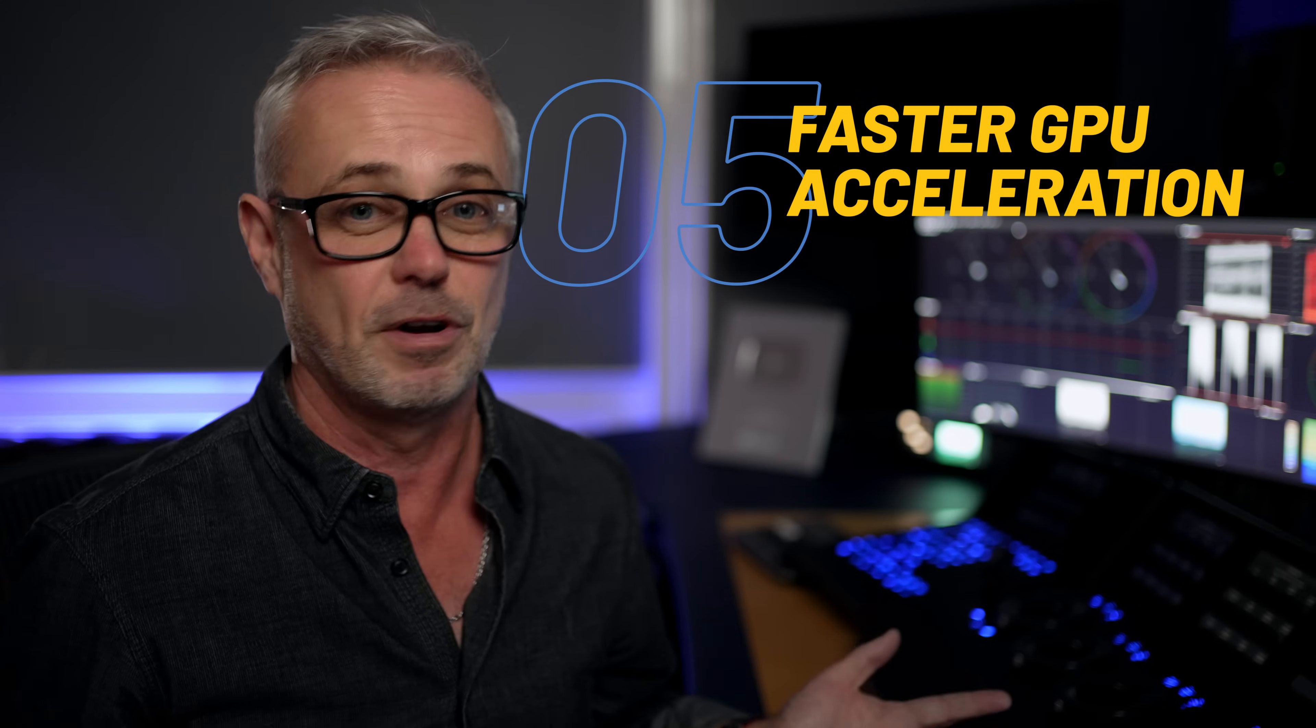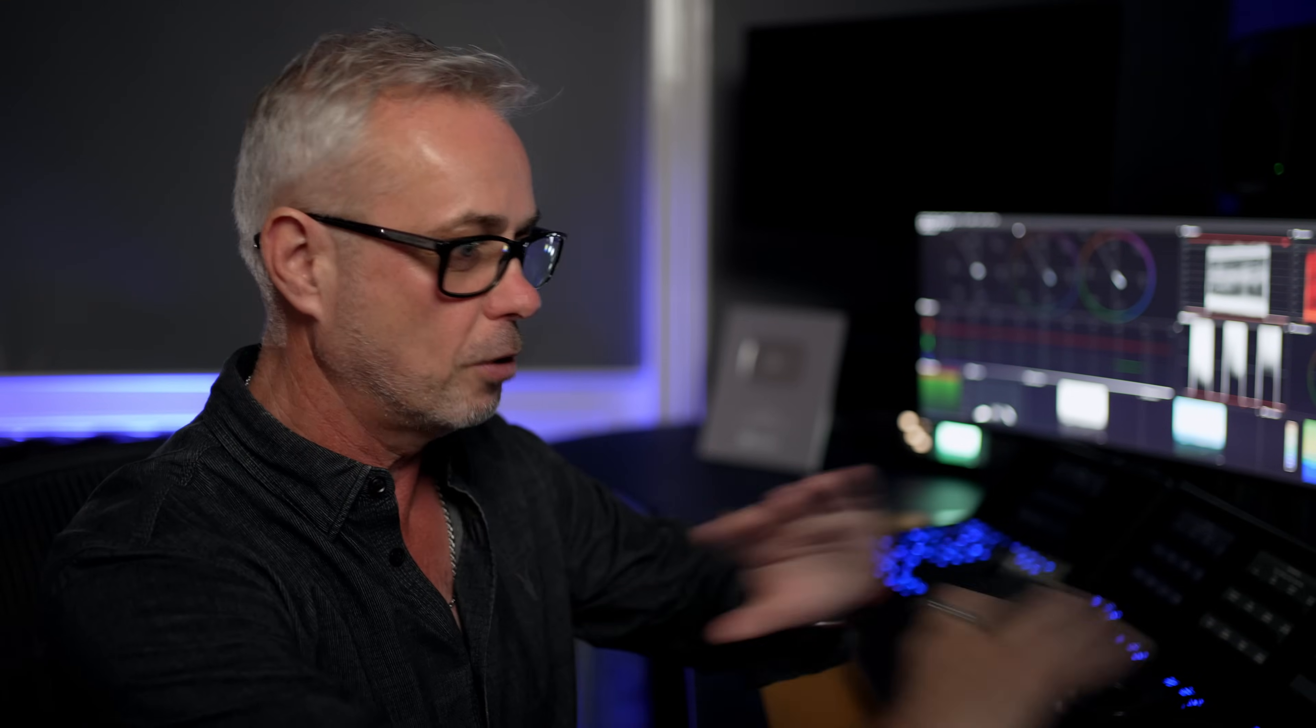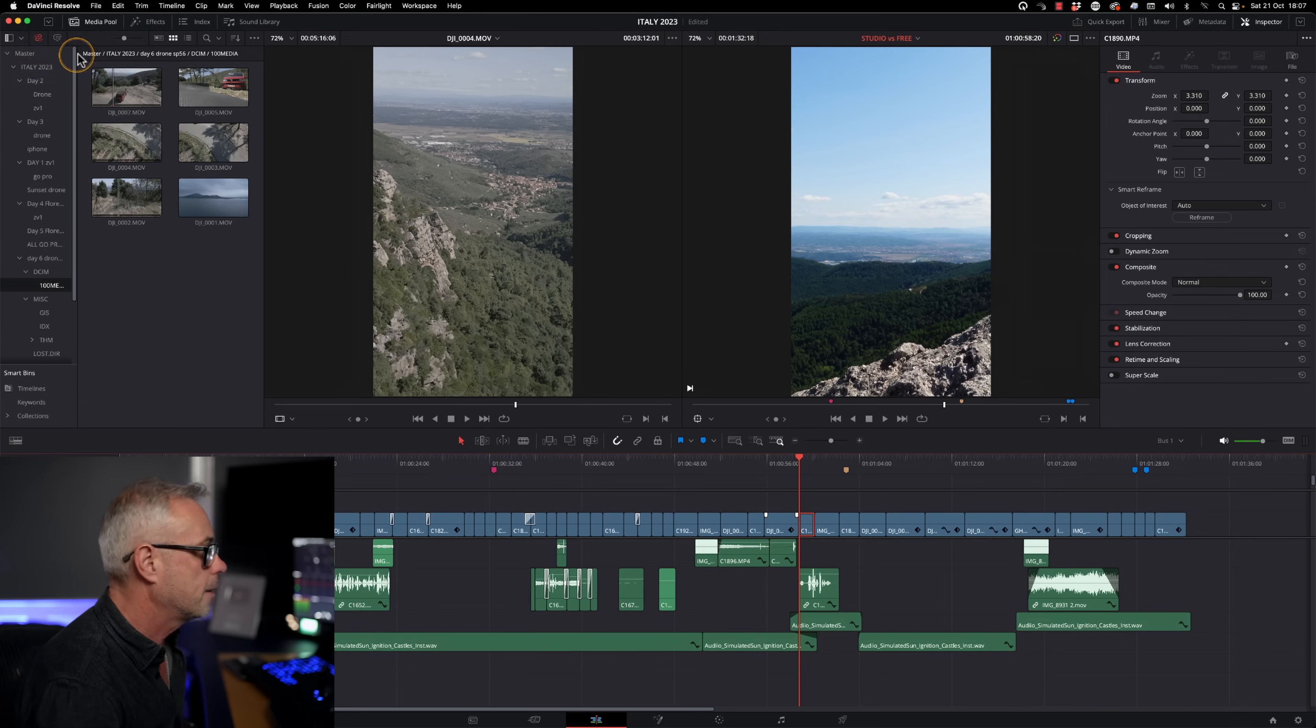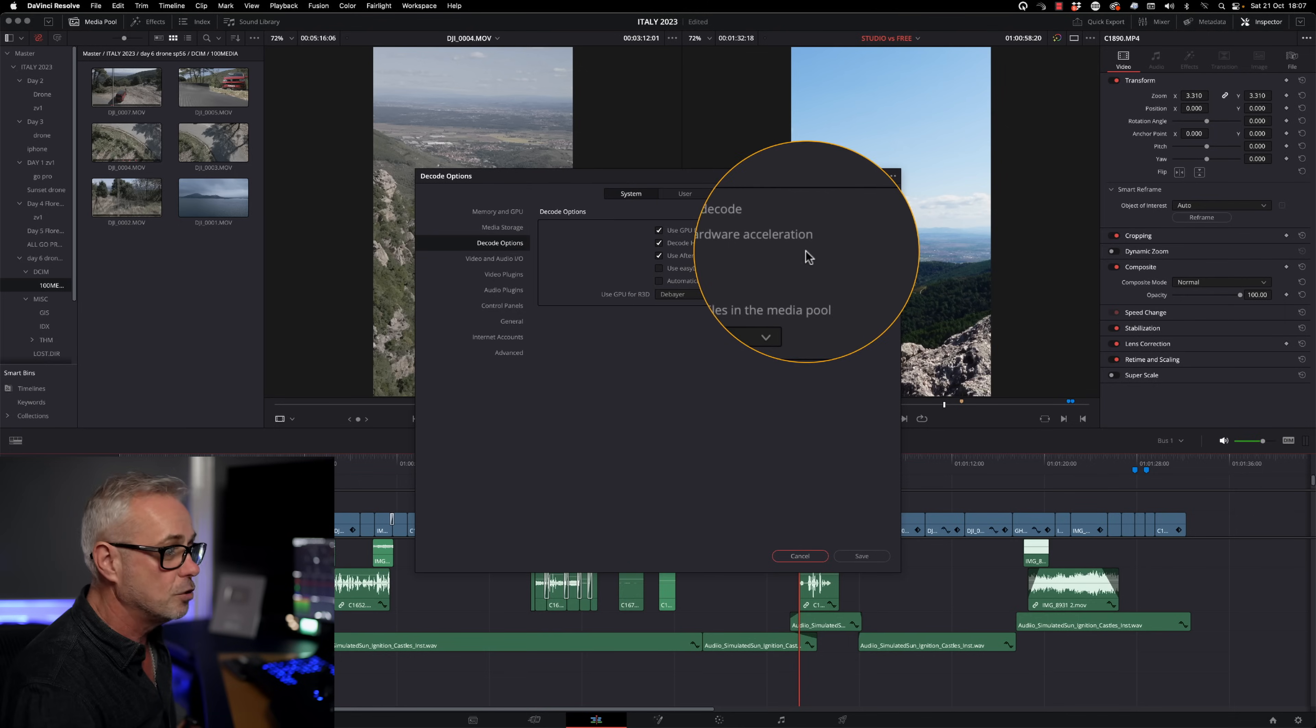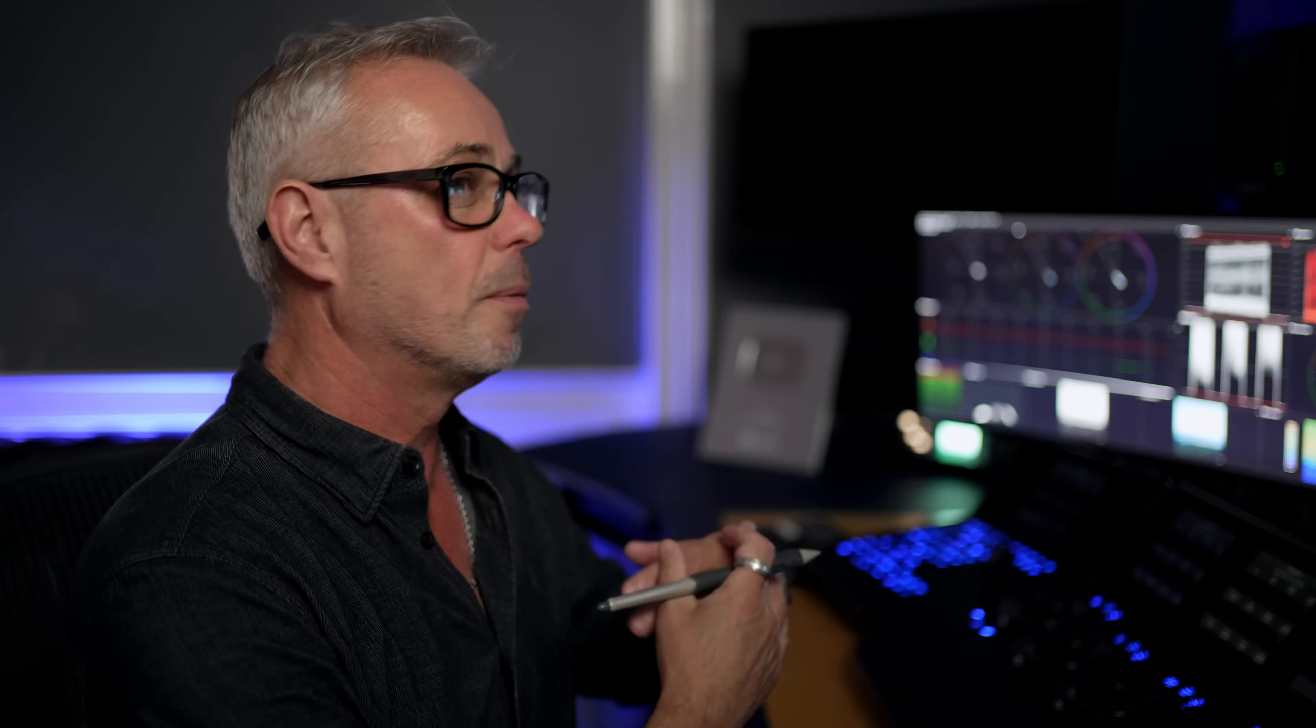So my final reason to get DaVinci Resolve Studio, if you're a content creator, tip number five is that it's just going to run faster. It's as simple as that. The studio version opens up all the GPU processing power that you have available and throws everything it can at processing your content as quickly as possible. So even things like, if I go to my preferences up here, I've got decode H.264 and H.265 using hardware acceleration. You don't get that on the free version. And the free version is restricted to just a single GPU.